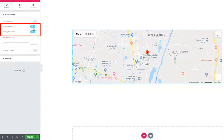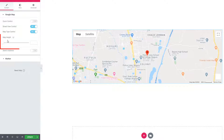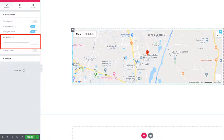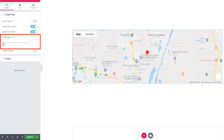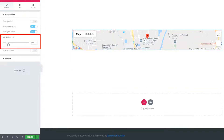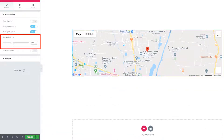Just use these two on/off options — street view control and map type control. There is also a map height scrollbar. Using this scrollbar, you can adjust or manage the Google Map height.